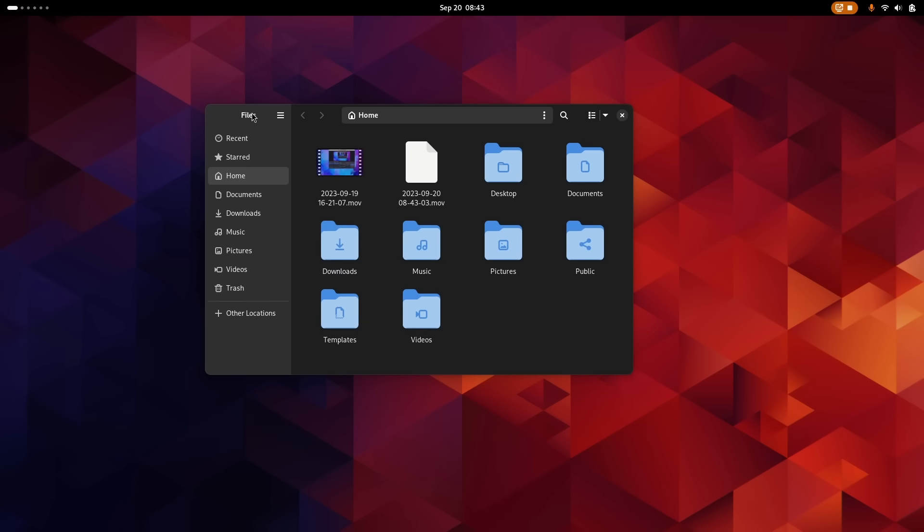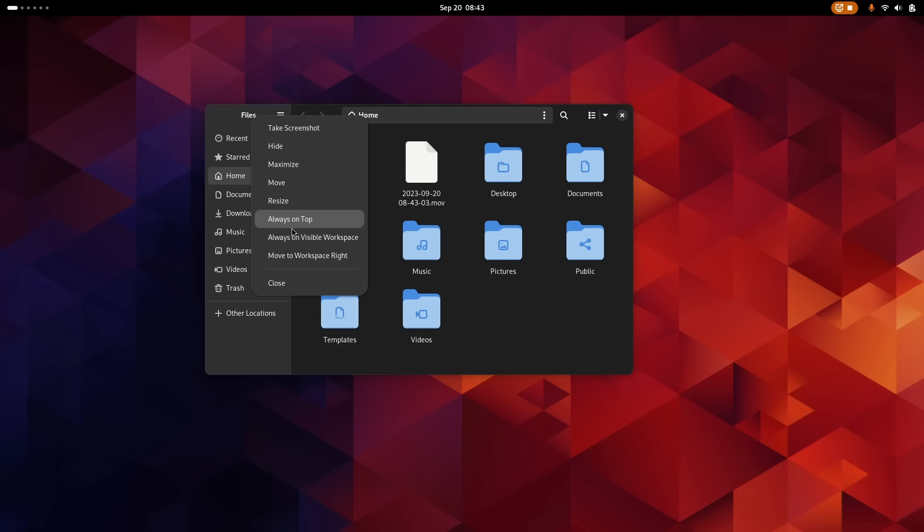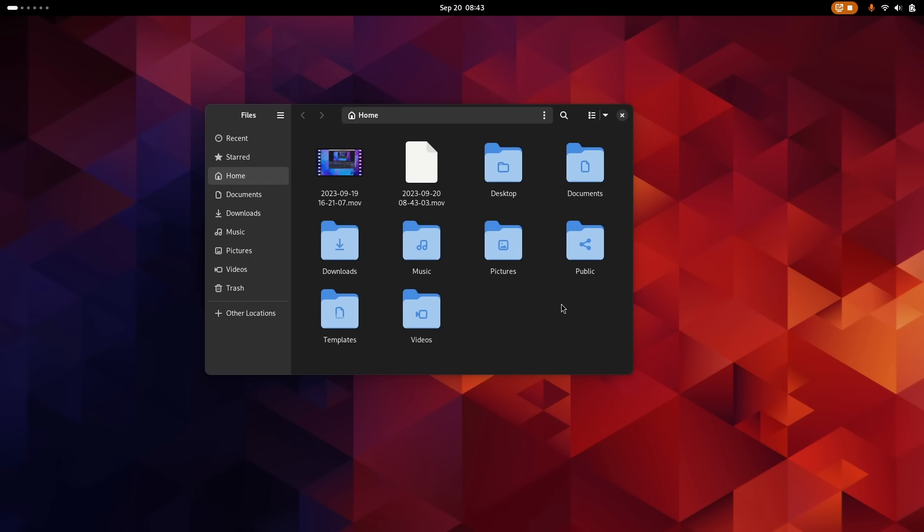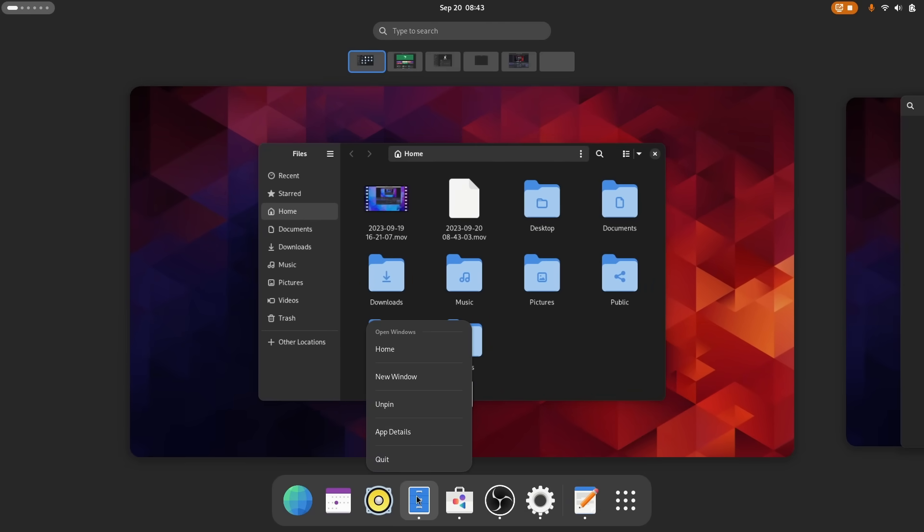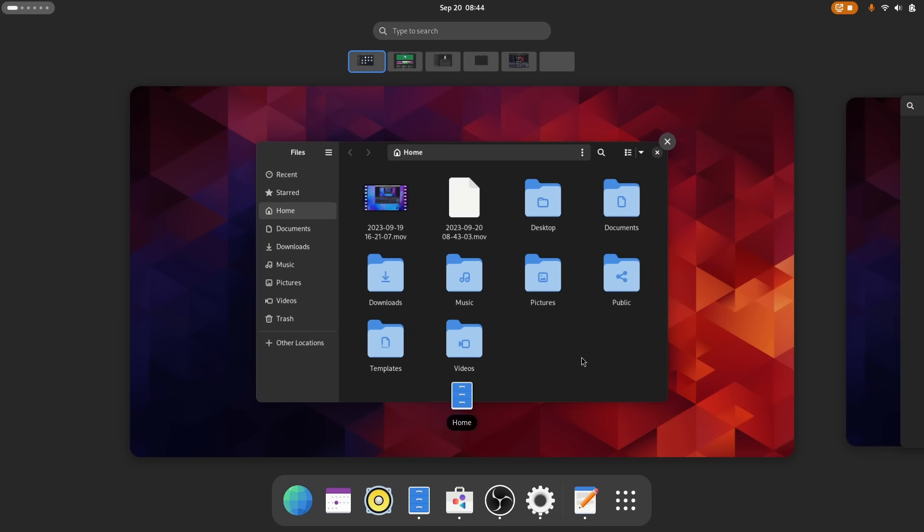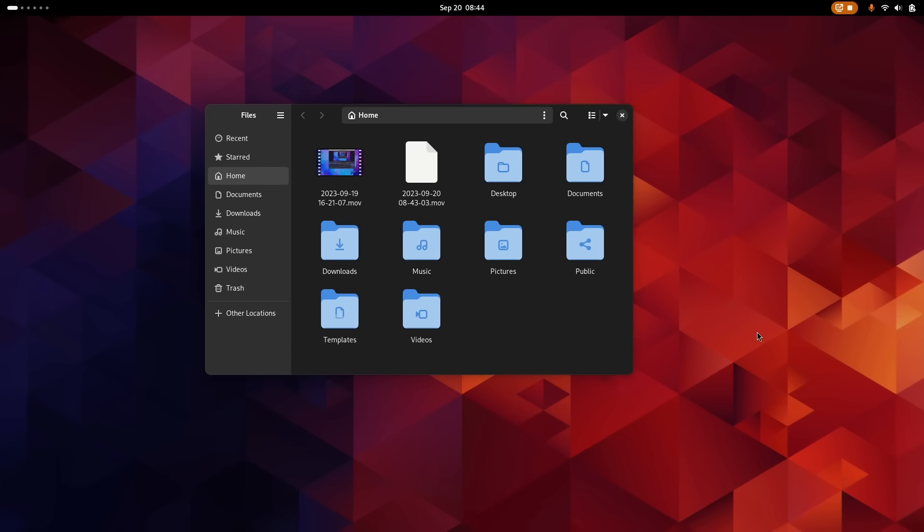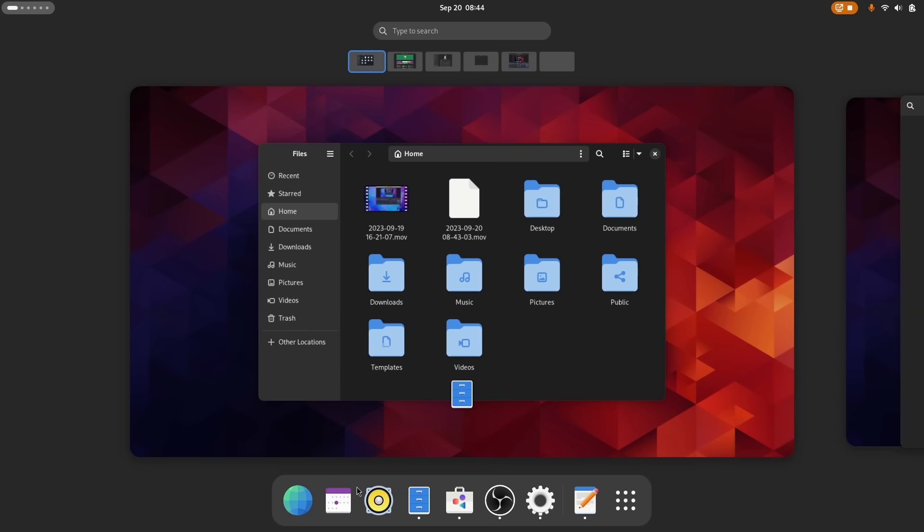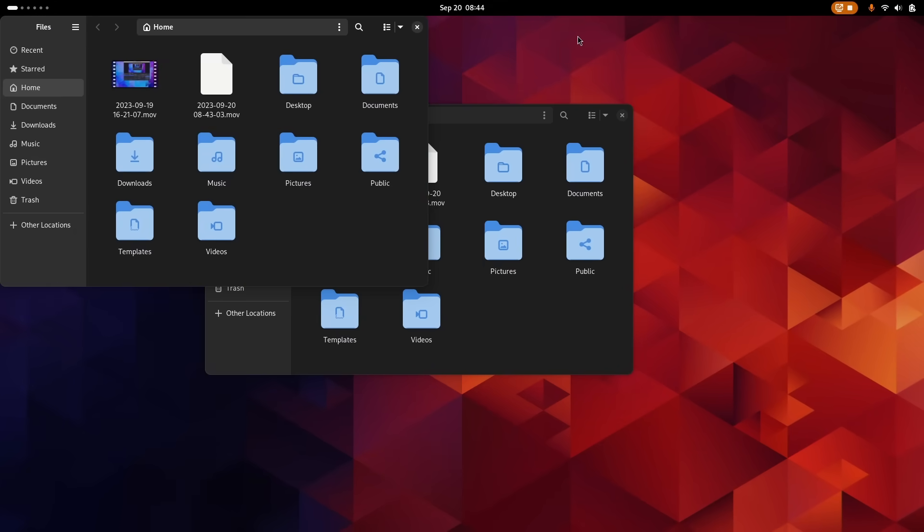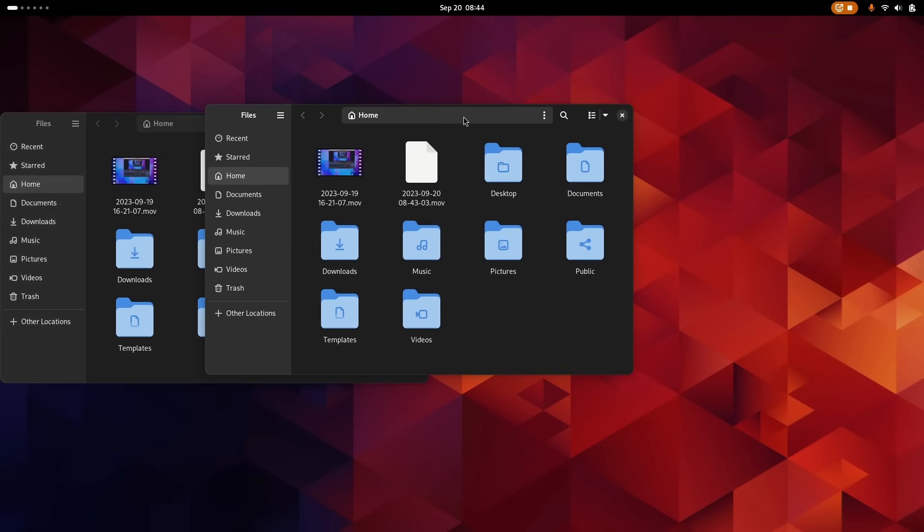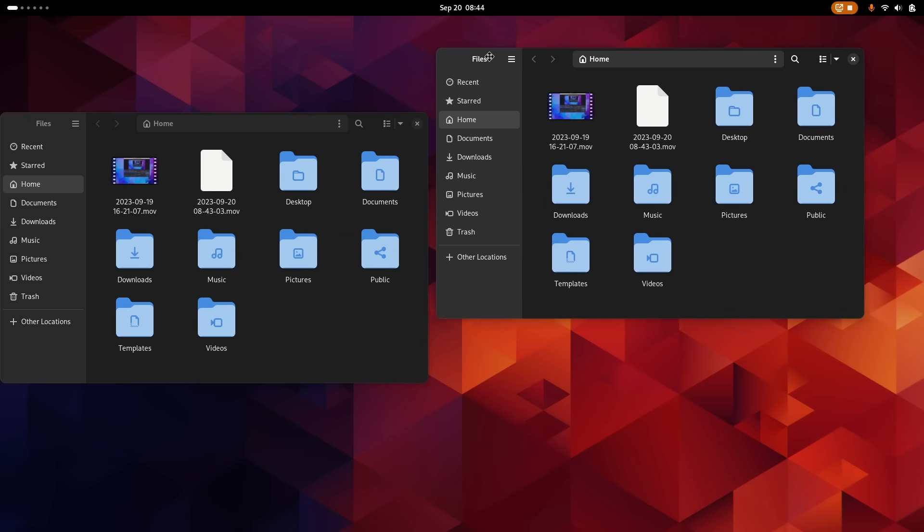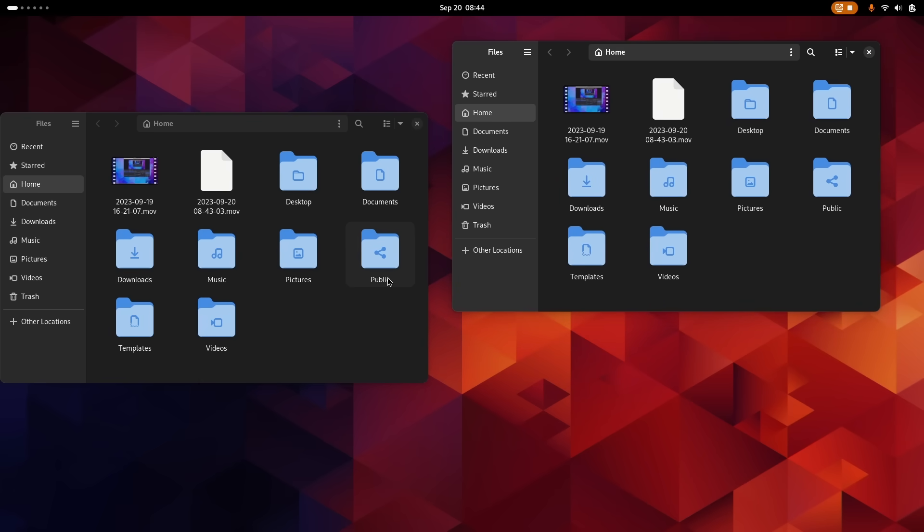This change also comes with the removal of the app menu from the top bar. You won't see the name of the currently focused application in there anymore. Now, this menu was pretty useless. It had a few controls that you already had, either in the dock when right-clicking the app icon or just some window controls.